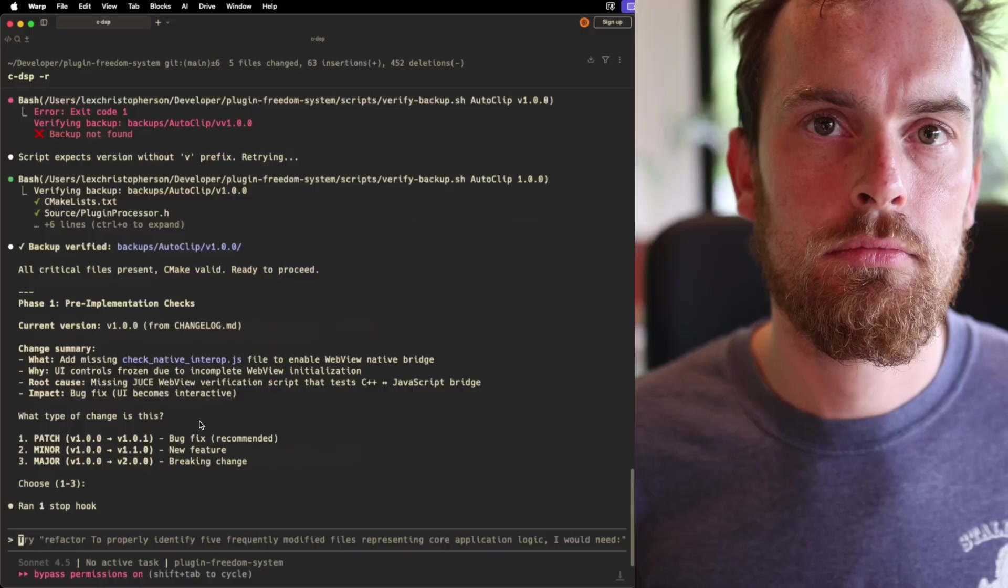So I came up with a really useful two-prompt slash command system that I want to share with you today. The link will be in the description down below where you can get a bunch of my favorite prompts that I use in Claude Code, but without further ado, let's jump right in and I'm going to show you exactly what I'm talking about.